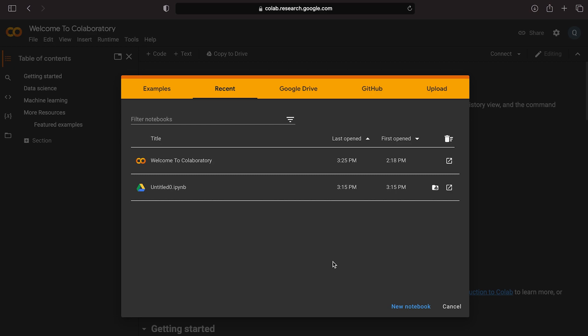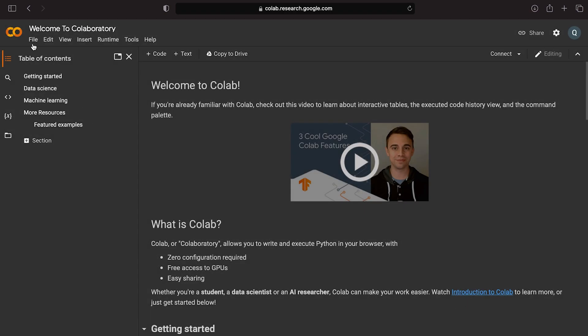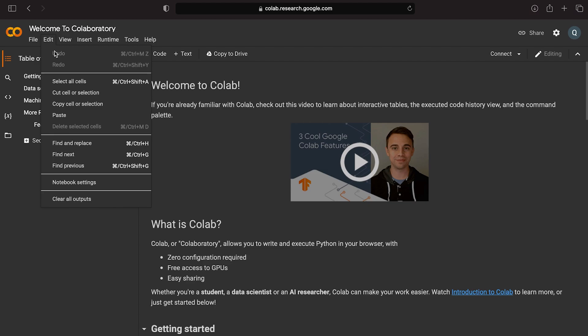If you sign in, on your home page you can find examples, recent files, Google Drive, and GitHub. You can also create a New Notebook or use a free computer to modify your account.